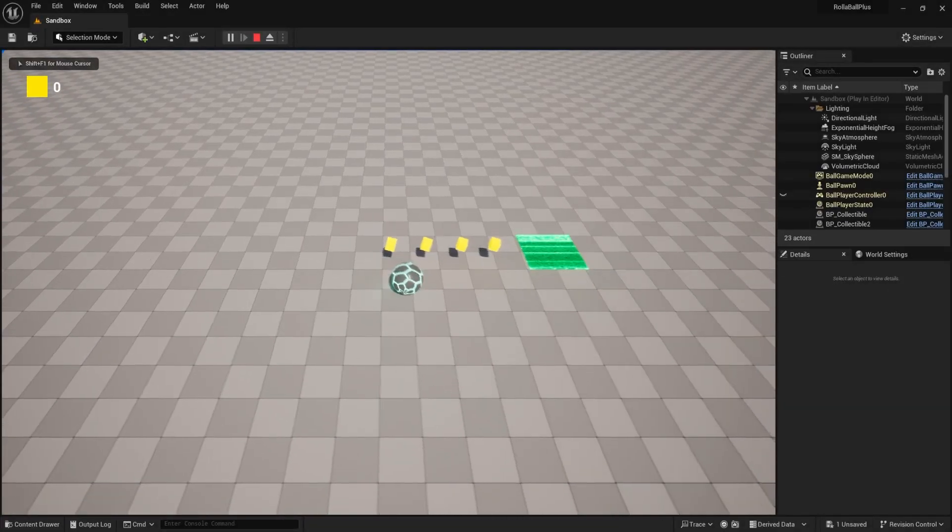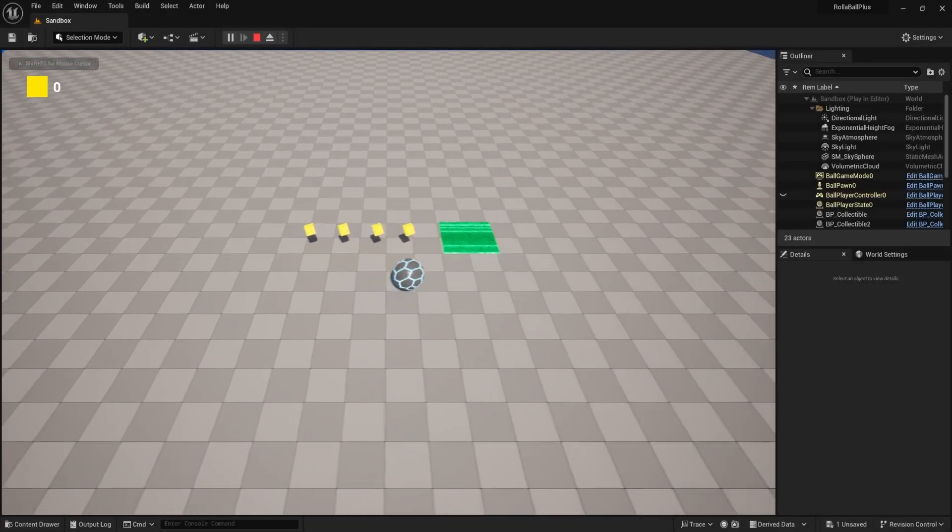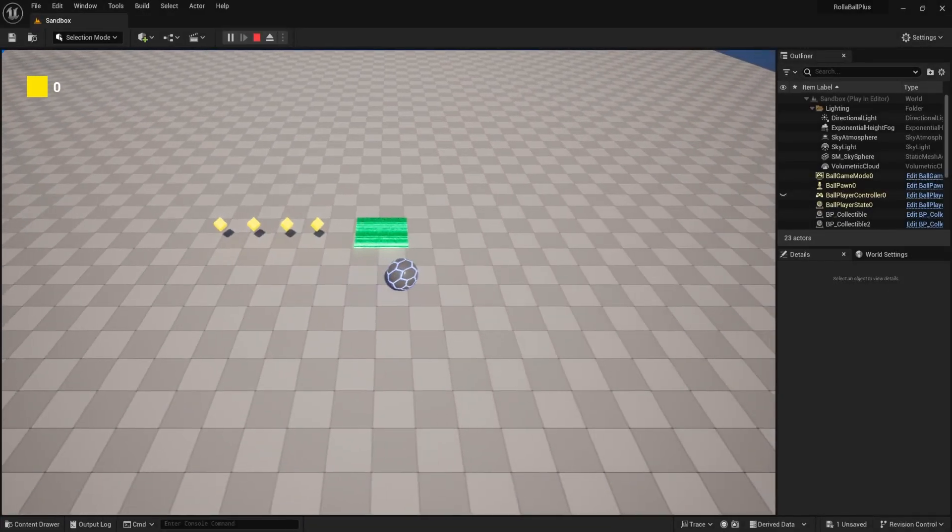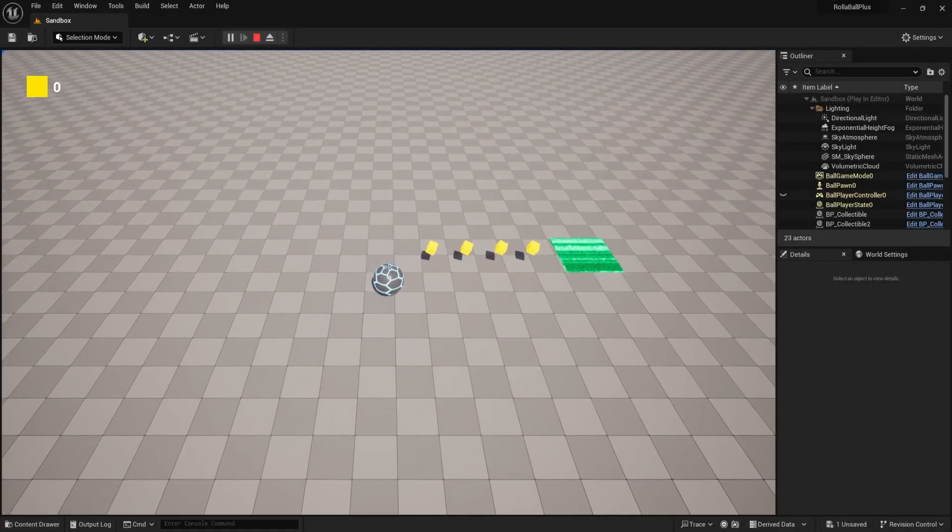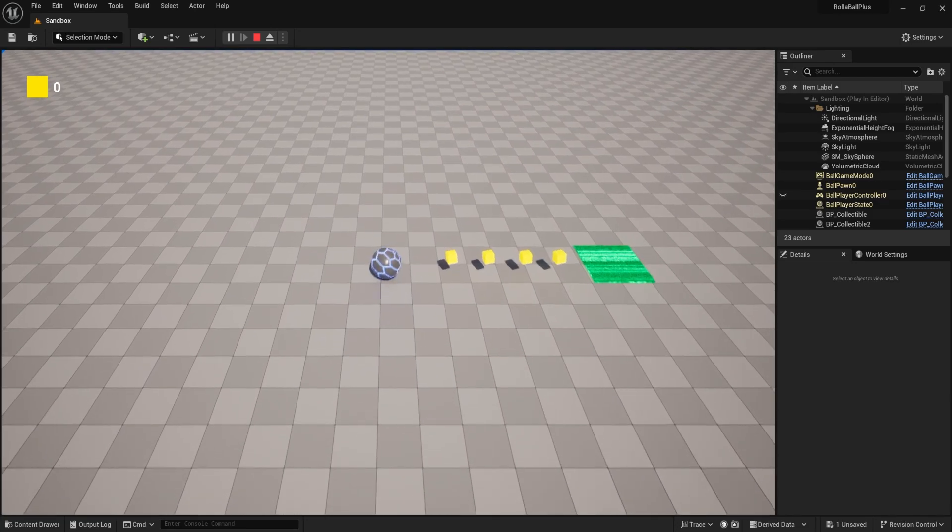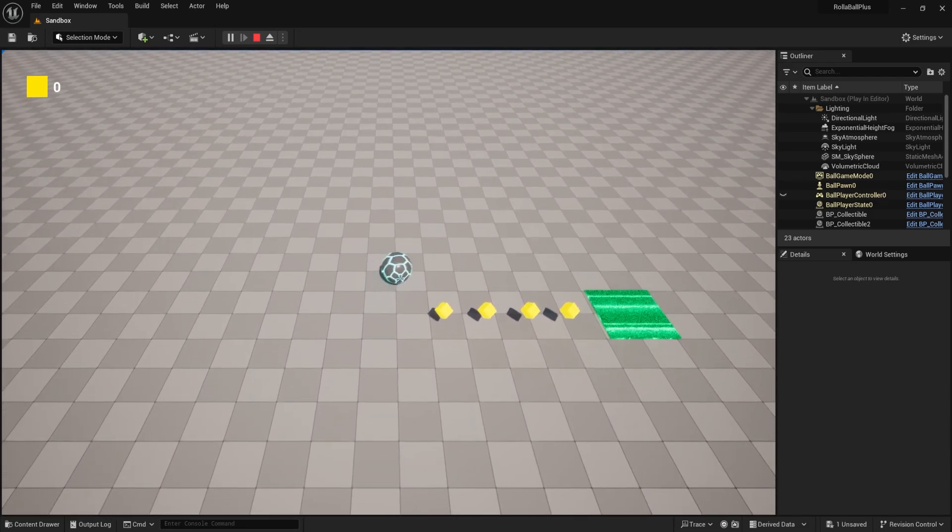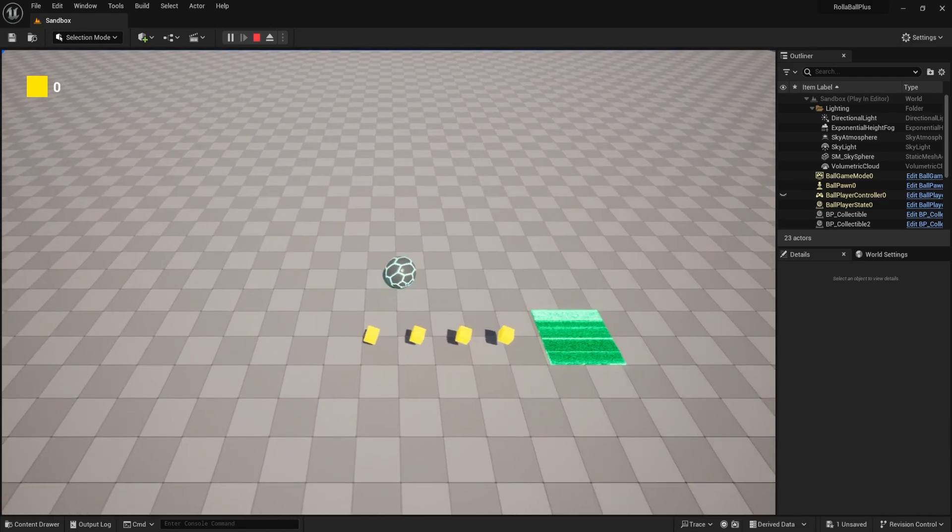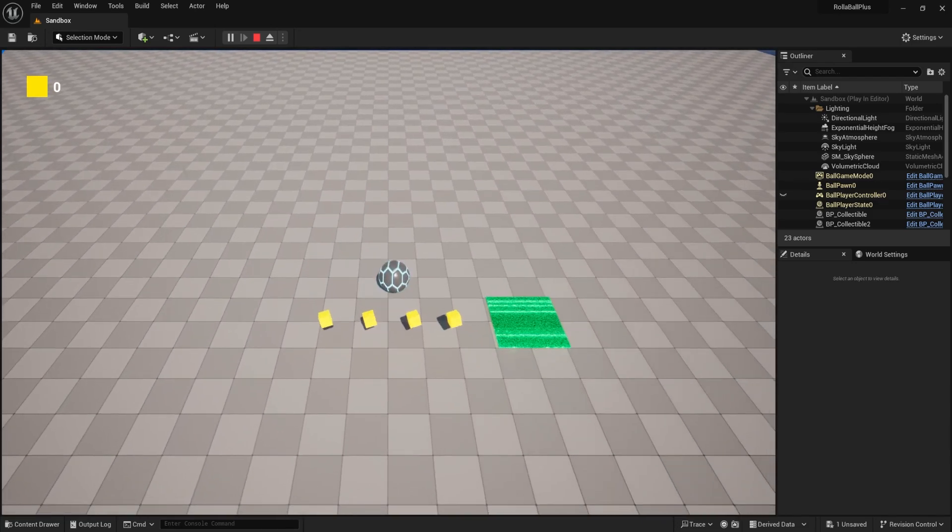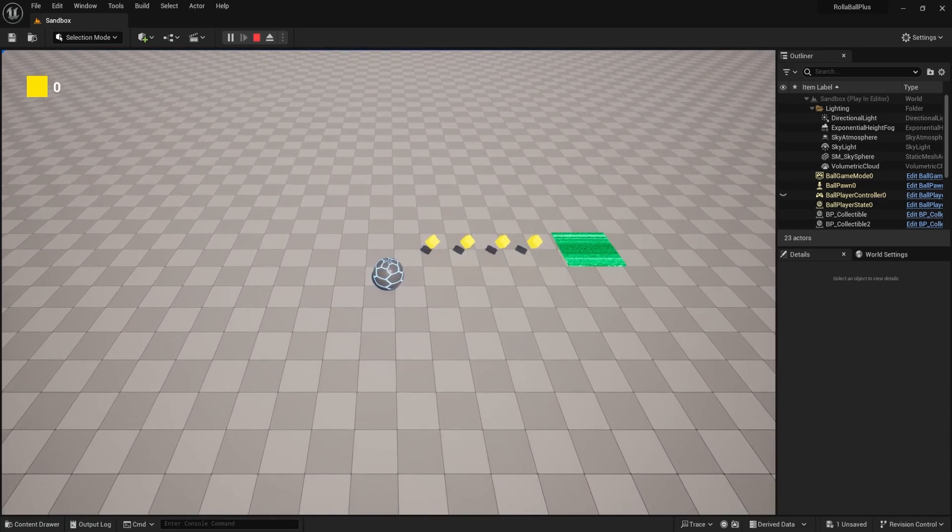In this video, we're going to talk about how we can reload the level when we press the backspace button. Sometimes we just want to reset everything and start over, and so we'll talk about how to do that.